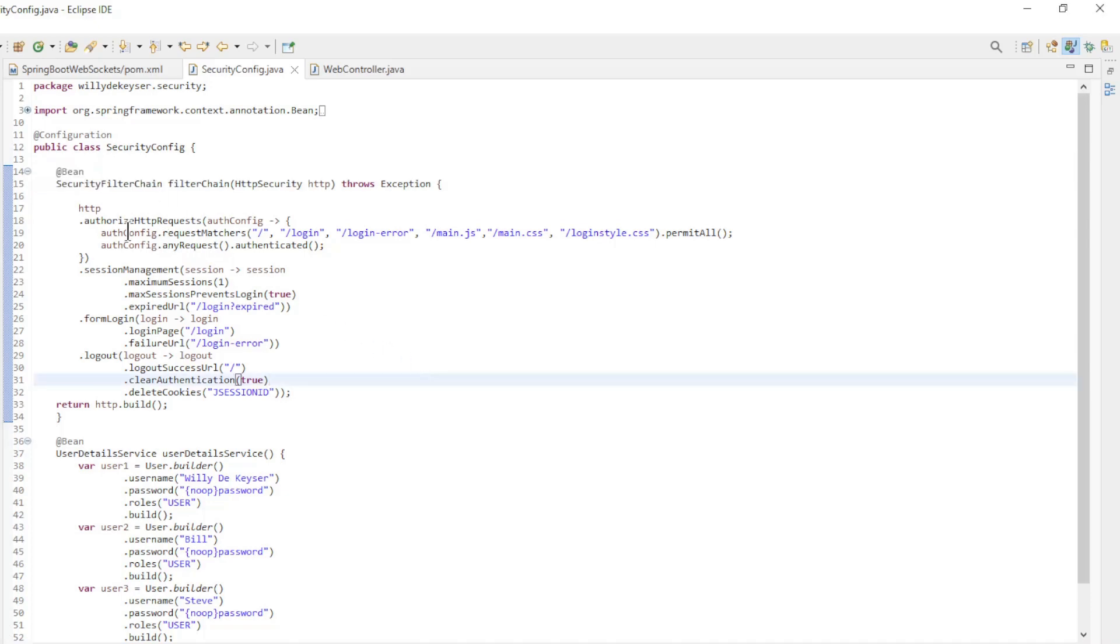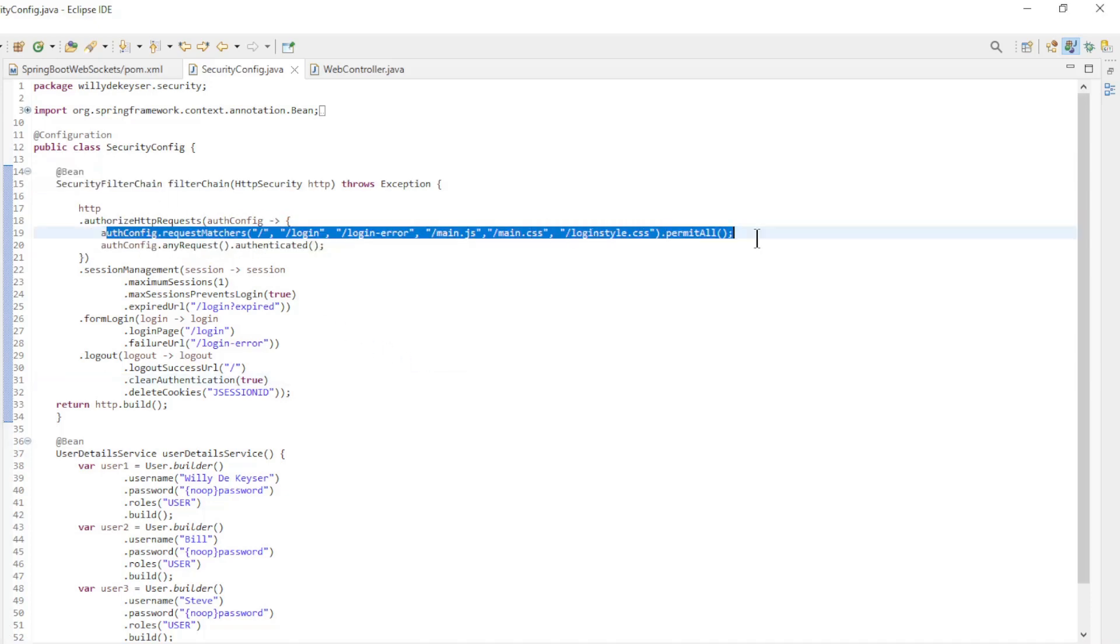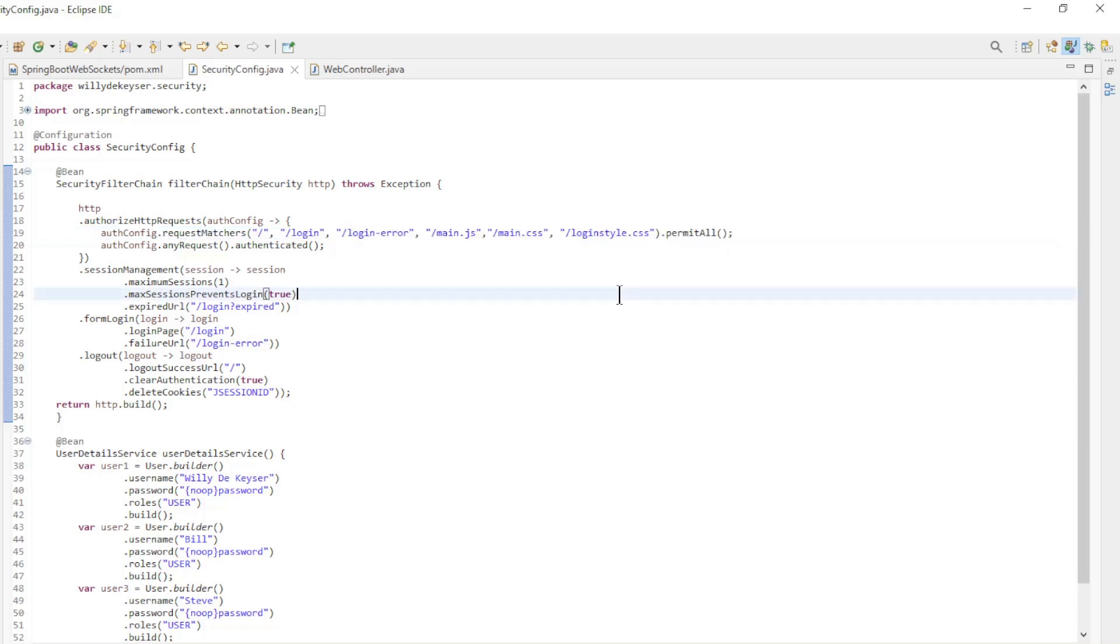With a permit all for the root, login, login error, main.js, main.css, and loginStyle.css. All other endpoints are protected.